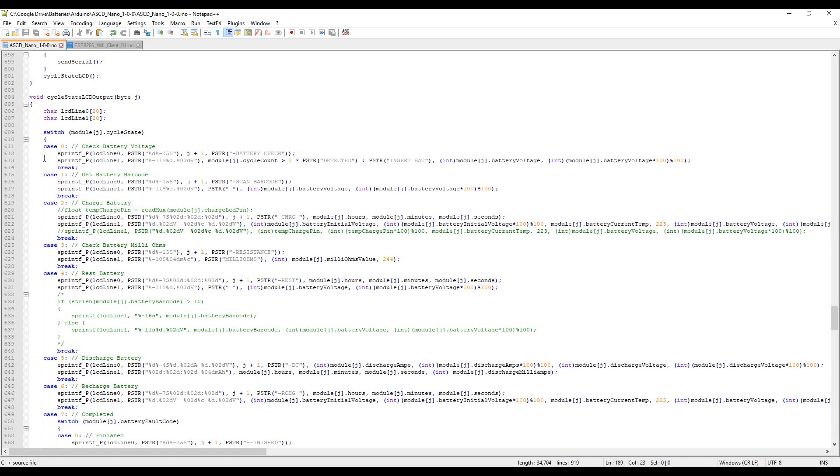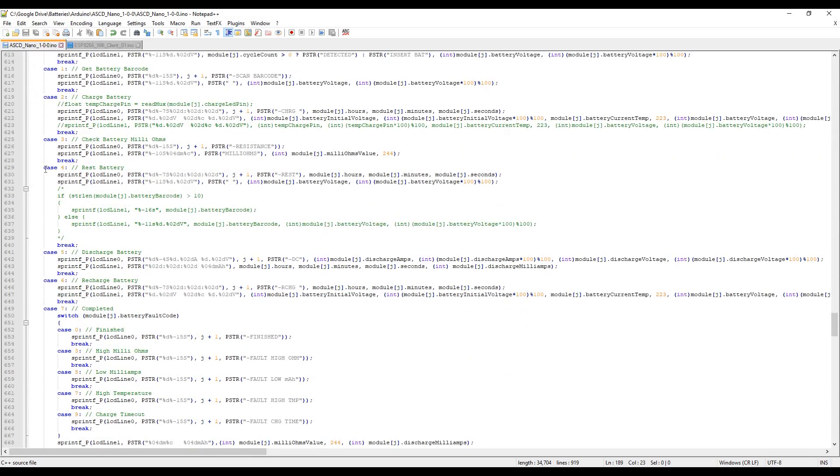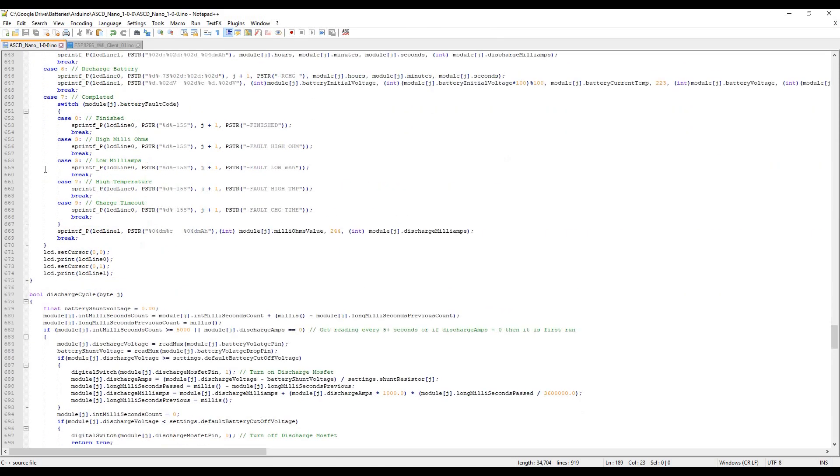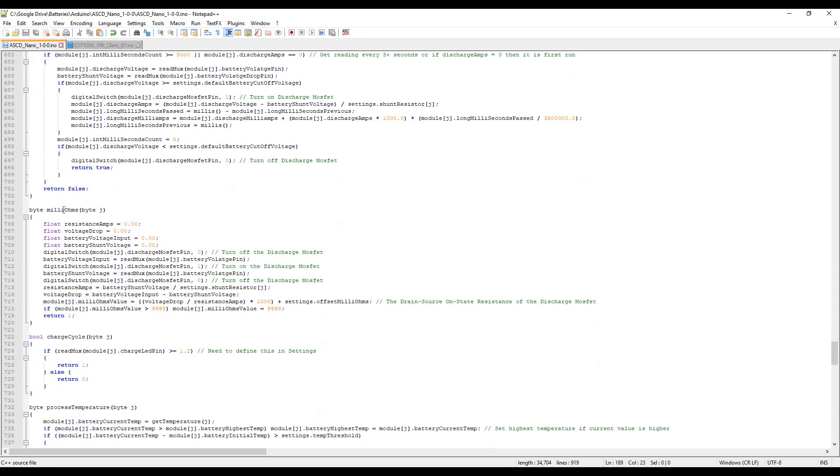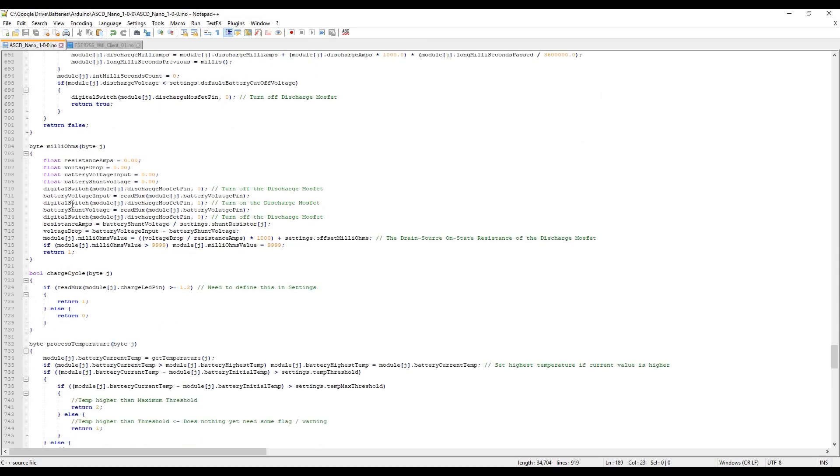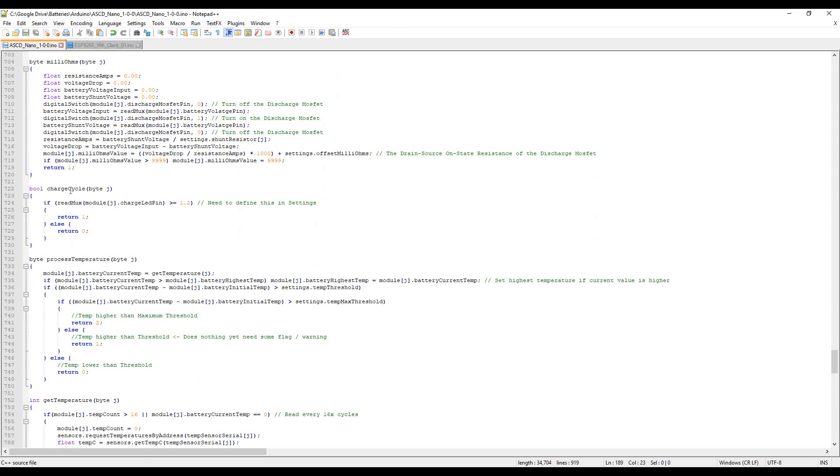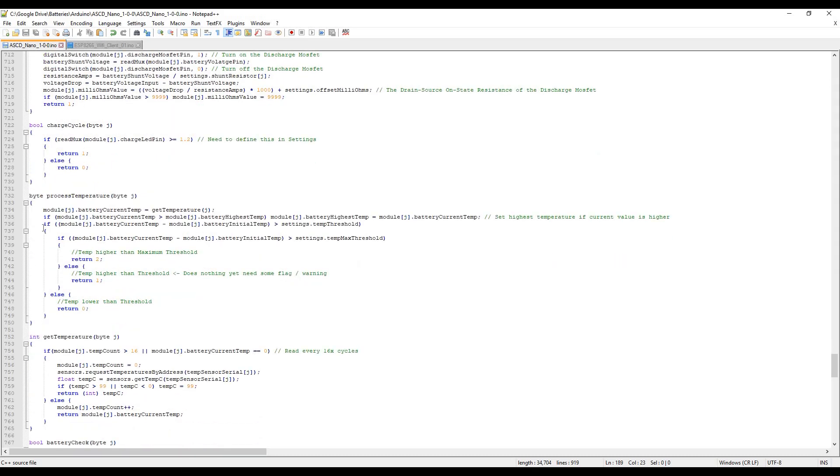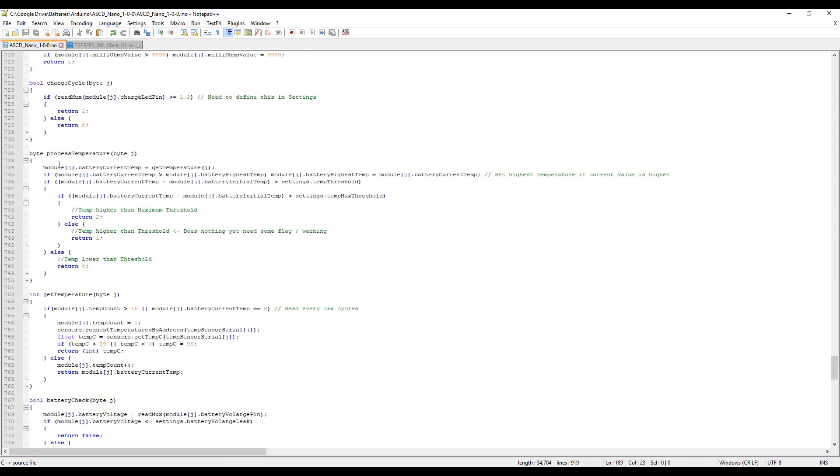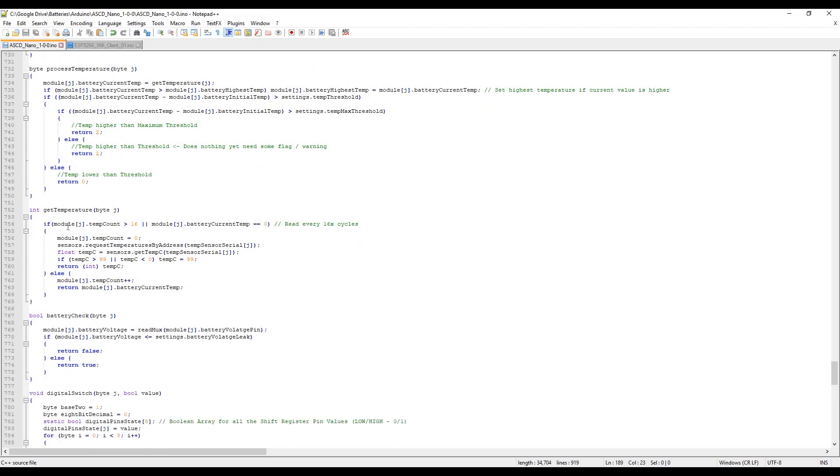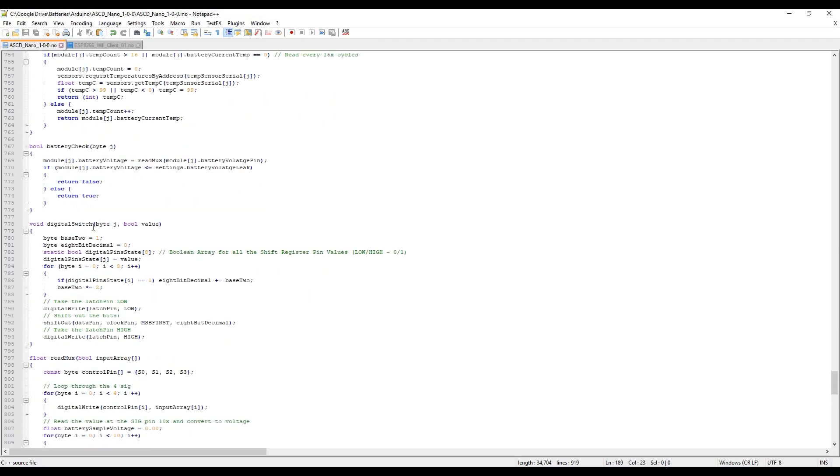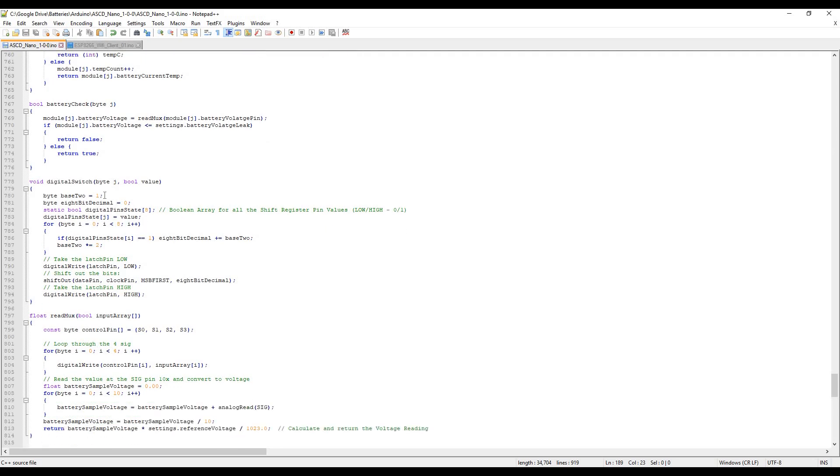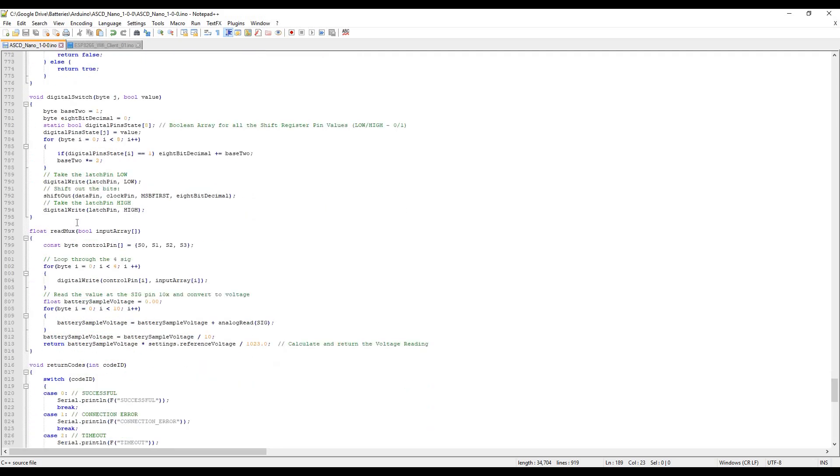Down here, this is the individual running cycles. There's the discharge, we've got the milliohm check, got the charge cycle which is reading the multiplexer on the charge pin and making sure if it's greater or equal to 1.2 volts it means that pin is turned on and the charging has finished. This checks temperature - a quick one there. This gets the temperature. This will check the voltage on the battery. This will switch the shift register and this is the multiplexer.